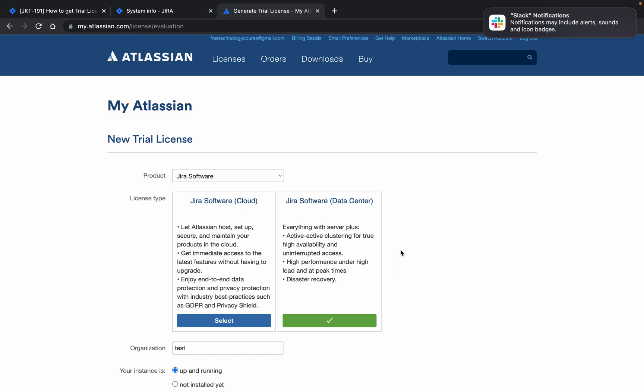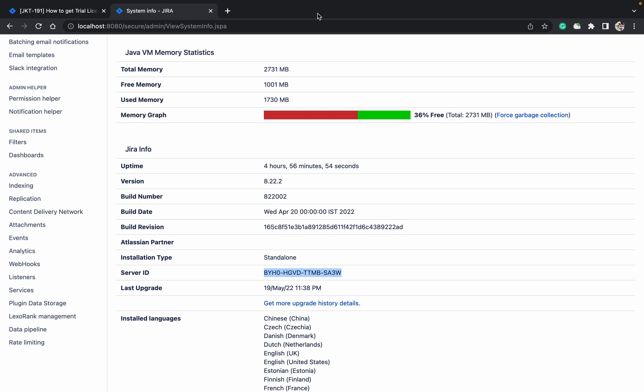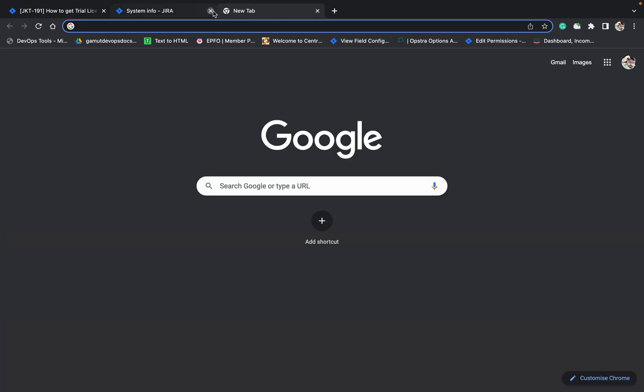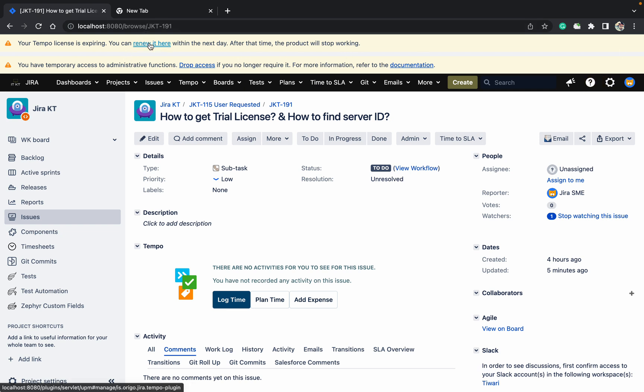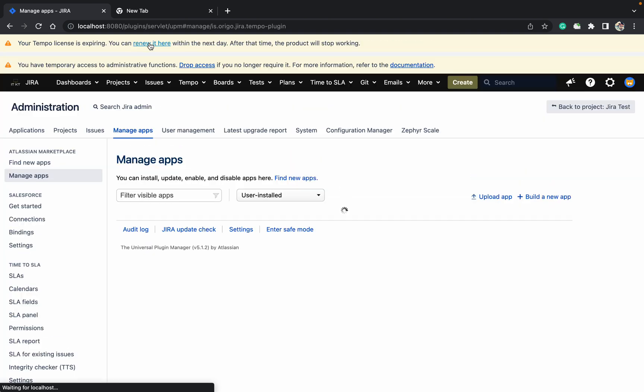Now my question is: how to find out for the plugin? Just scroll down. Come here, you can see this Tempo license is going to expire. I am using the free version but it's going to expire. Now I want to renew this one.